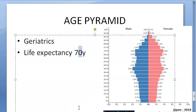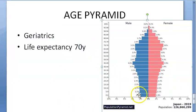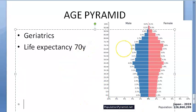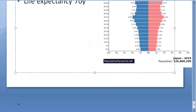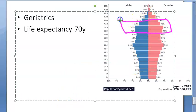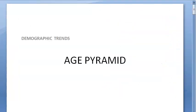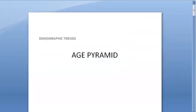Life expectancy in India is around 70 years. Looking at Japan — the aged population is significant and the mid-aged population is also large, giving a somewhat unusual pyramid shape. This brings up the issue of geriatrics.